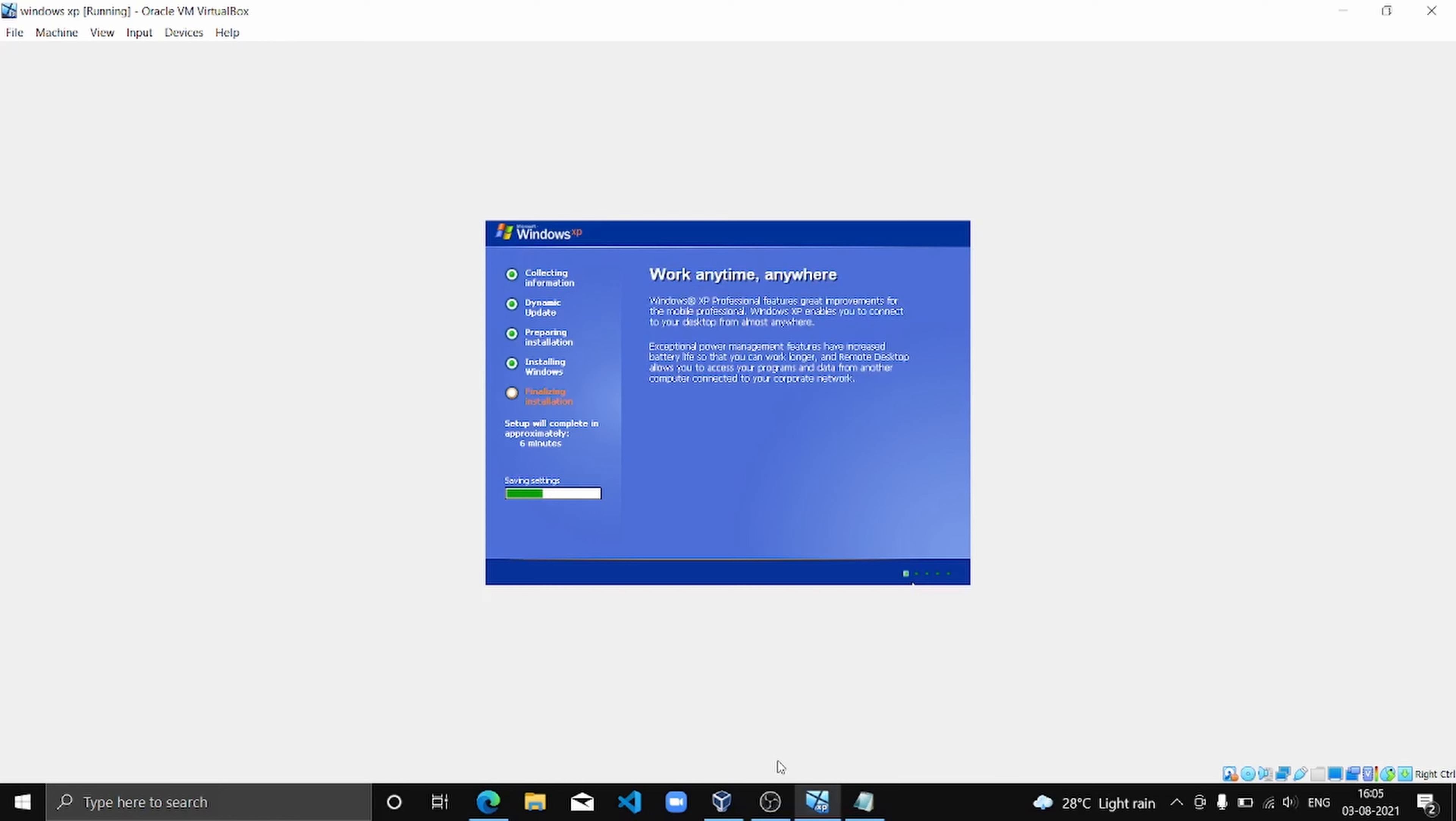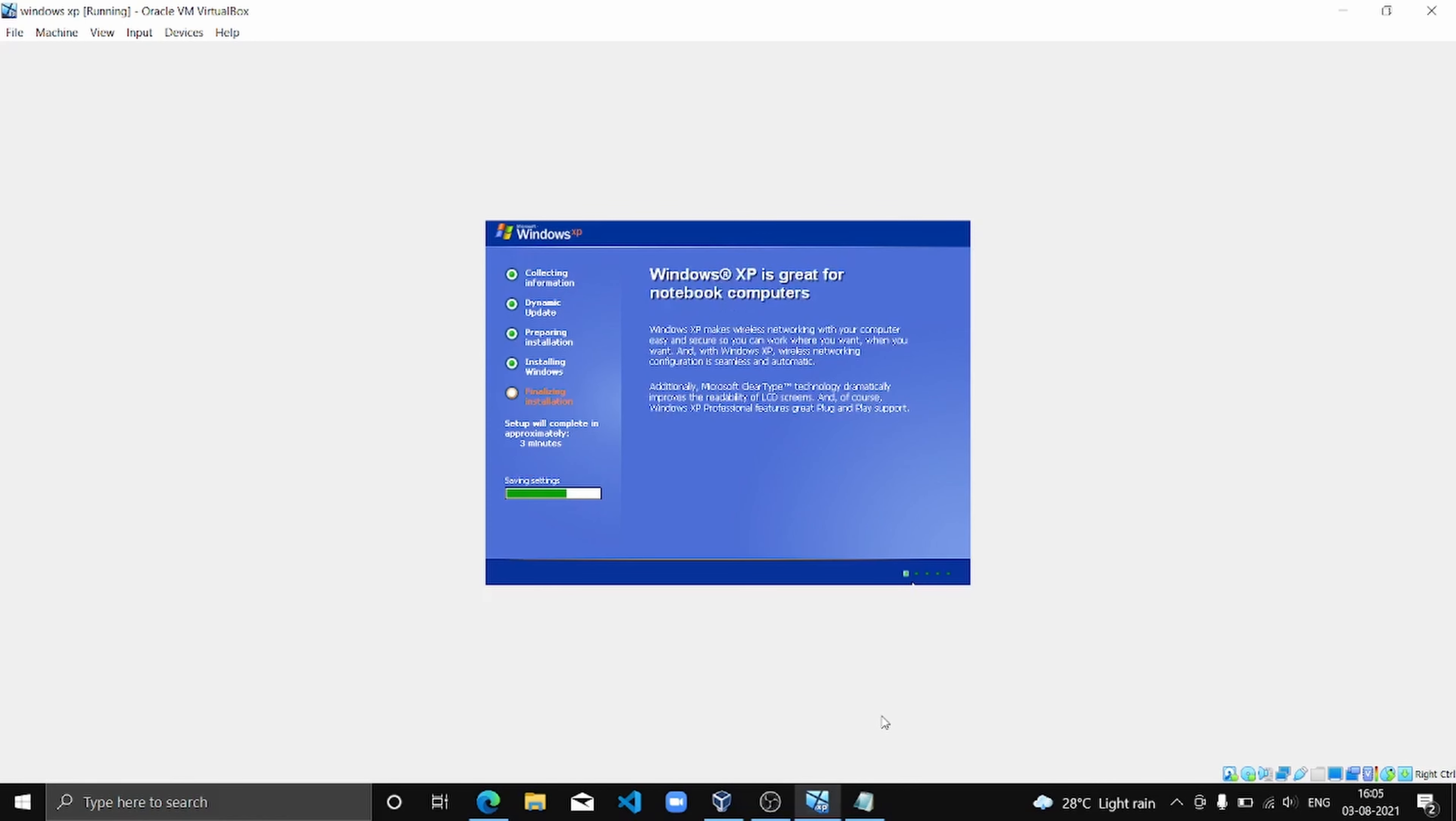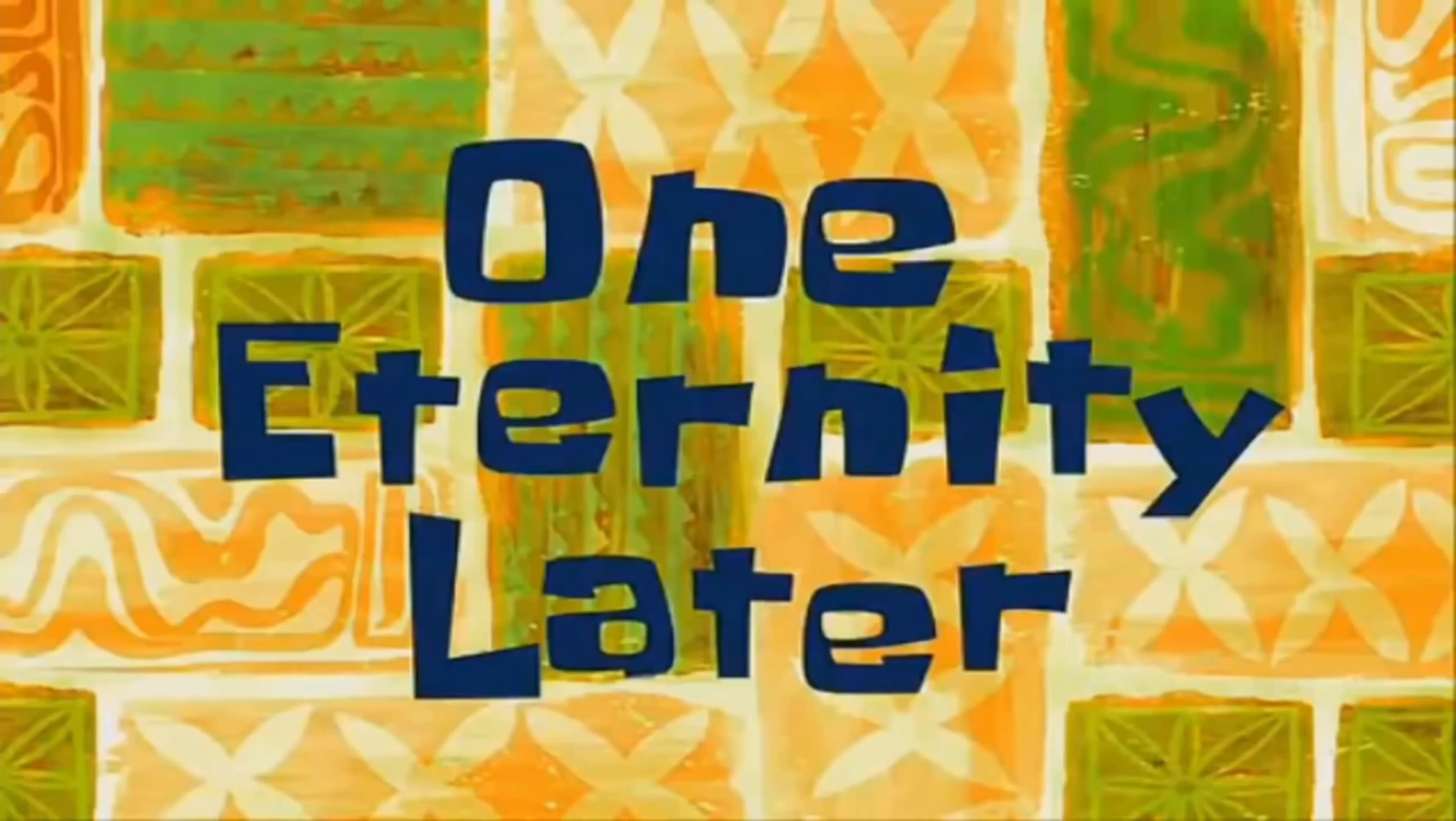It's almost done. Six minutes remaining. Three minutes remaining. One eternity later. Two minutes and one minute.